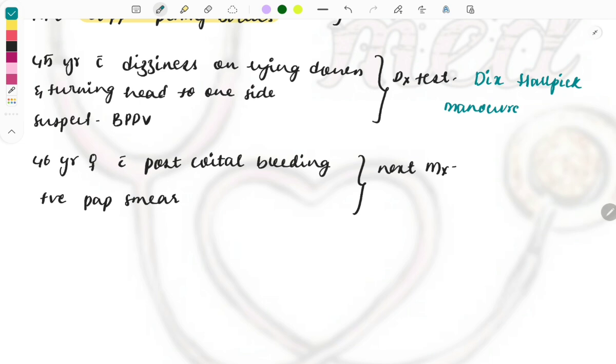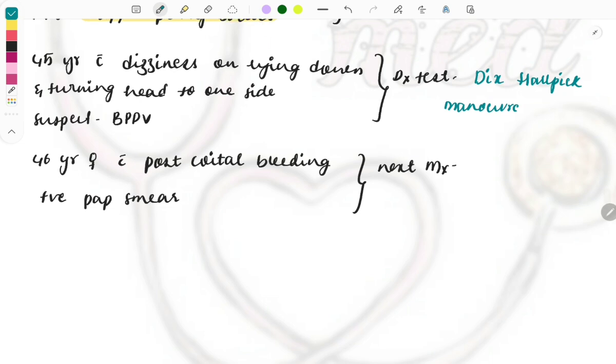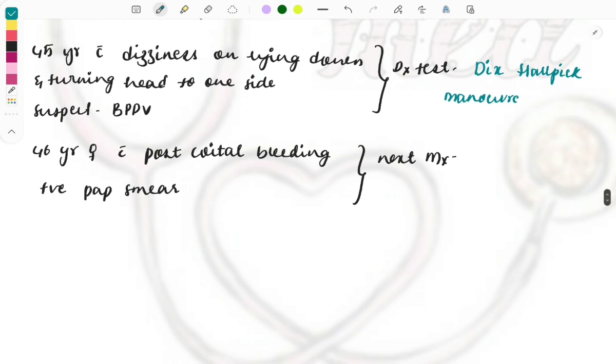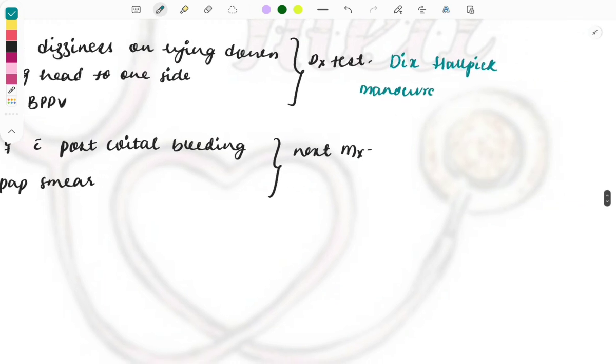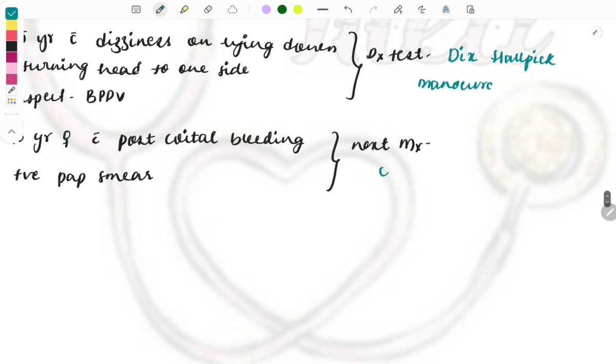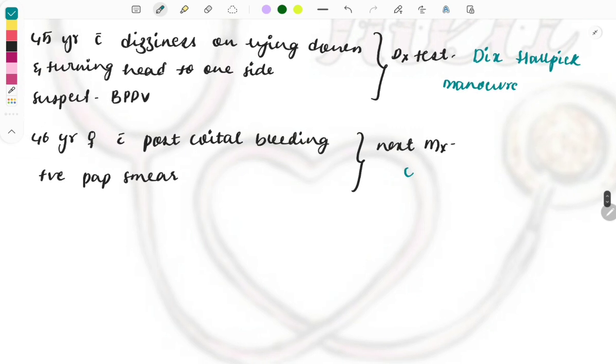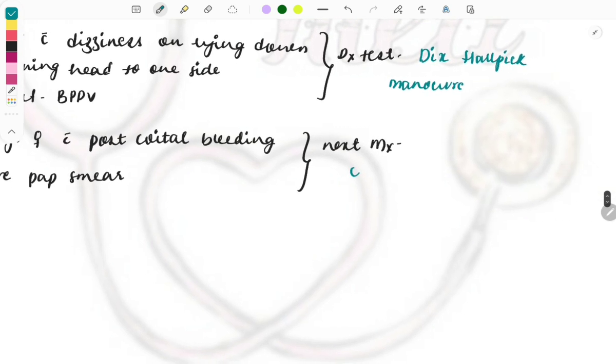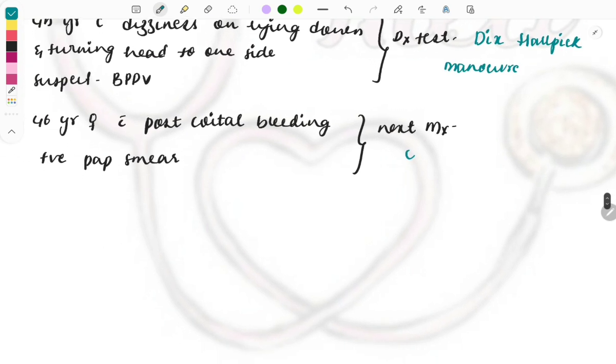Forty-six year female with post-coital bleeding and positive Pap smear. Next step of management is the Pap smear is positive so we need to confirm the diagnosis. Pap smear is positive means we will be suspecting some cervical CA.